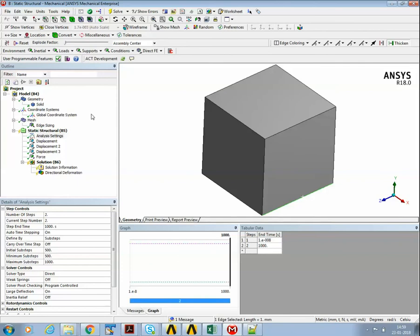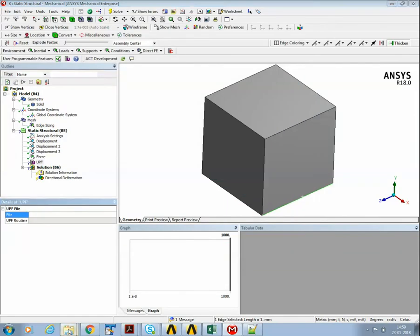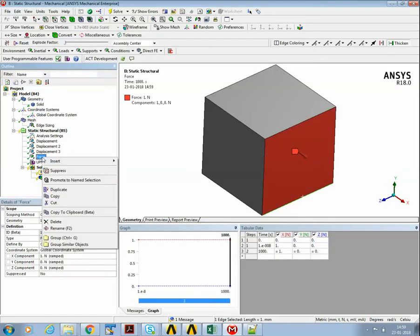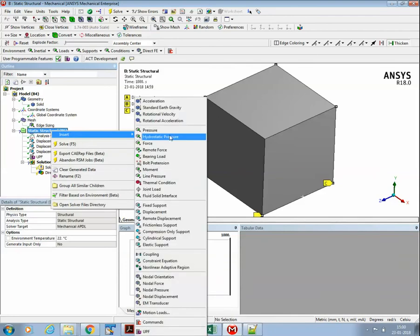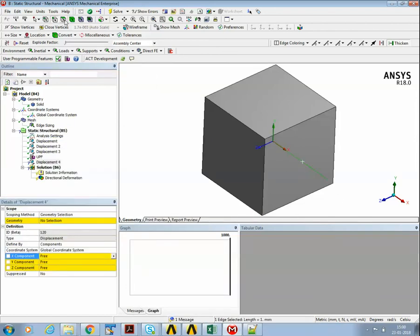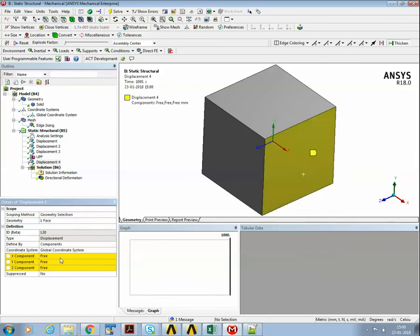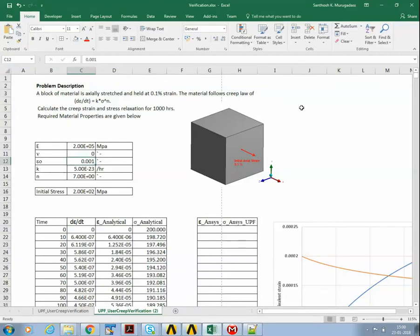Now let's set up the analysis. There is no GUI option for associating the UPF — we have to use command snippets. For the boundary conditions, I am going to use two load steps. In the first load step, I apply a fixed displacement of 0.001 on the relevant face — since this is a unit length model, the displacement equals the strain. This first load step runs for a very short period of time to establish the initial stress.